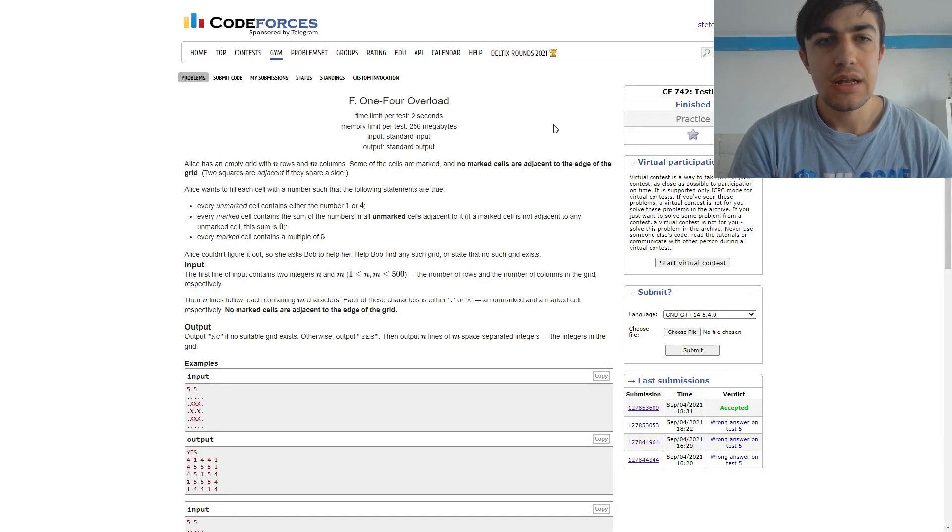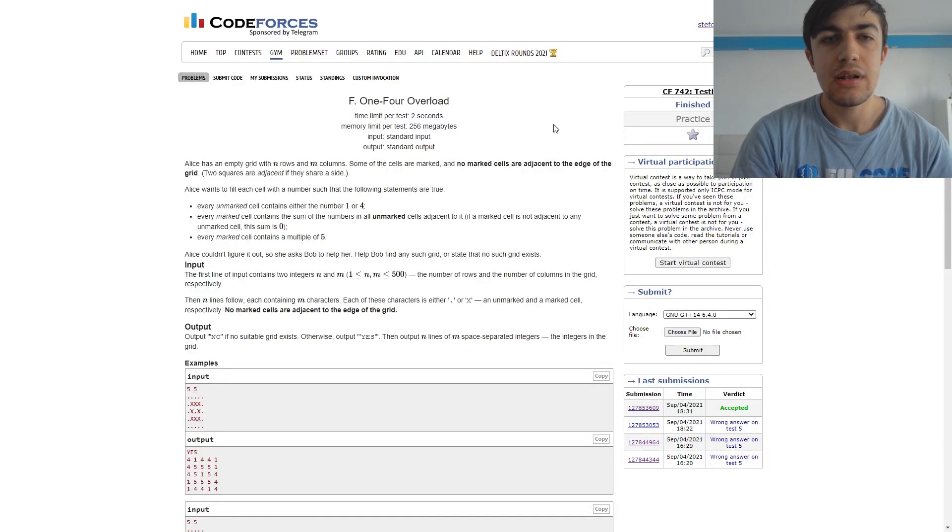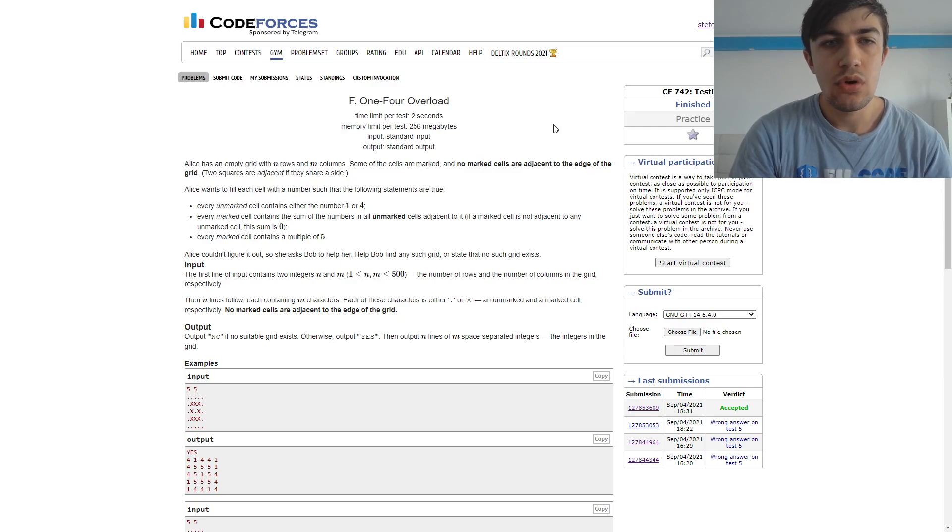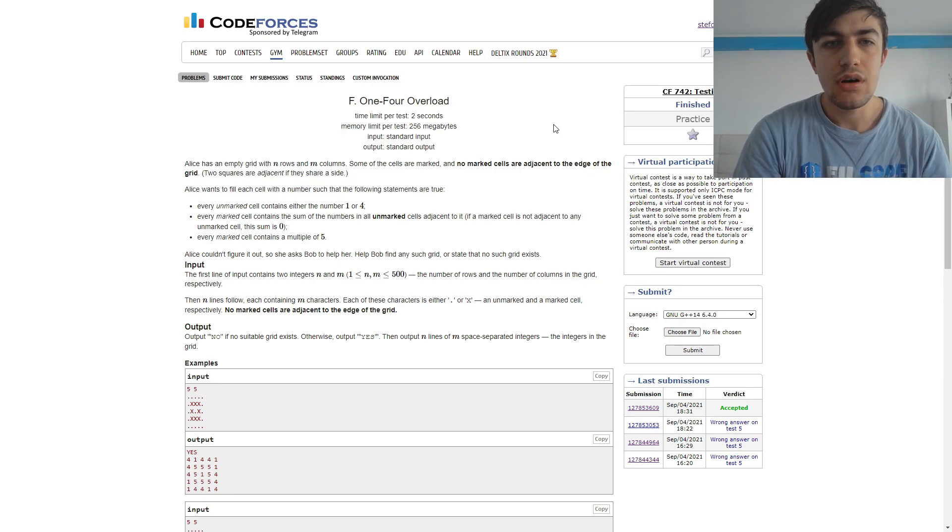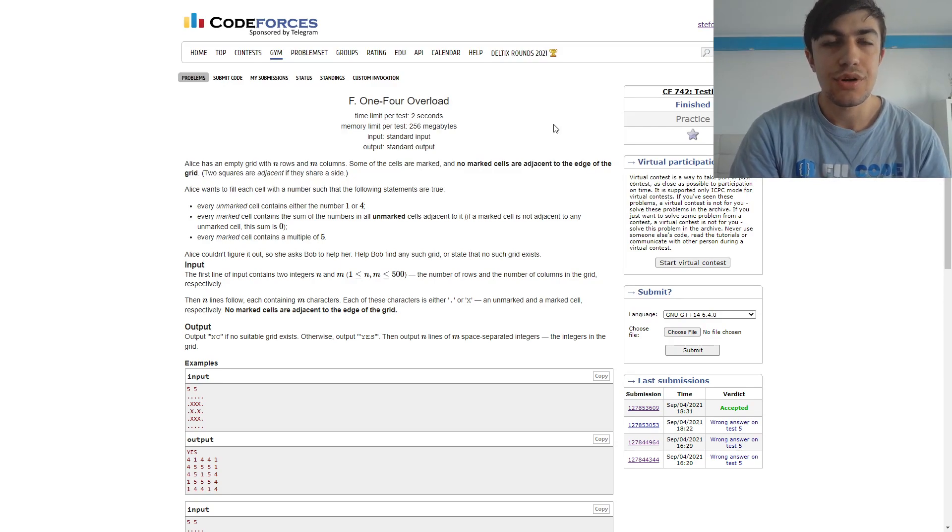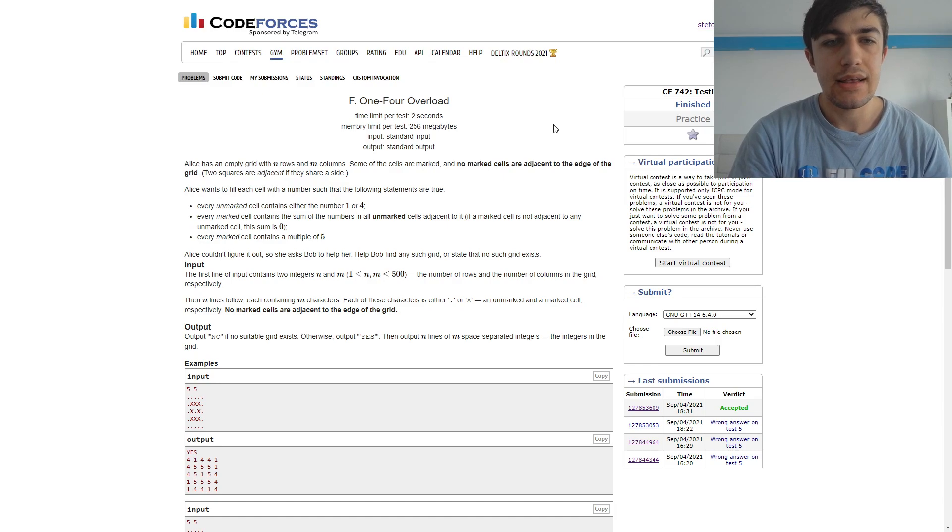Hello everybody, today I'm going to explain the solution for problem F, One for Overload, for CodeForces round 742, the round I tested.